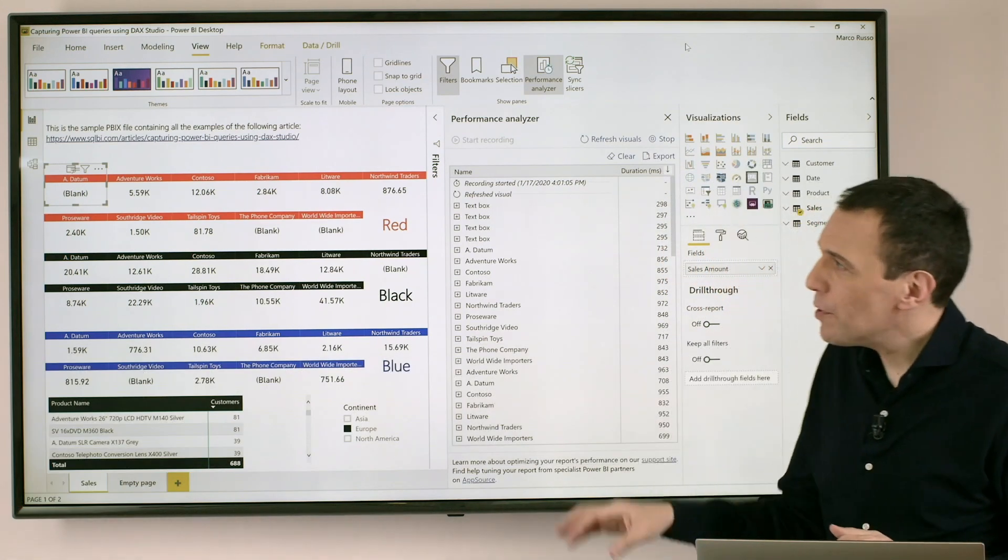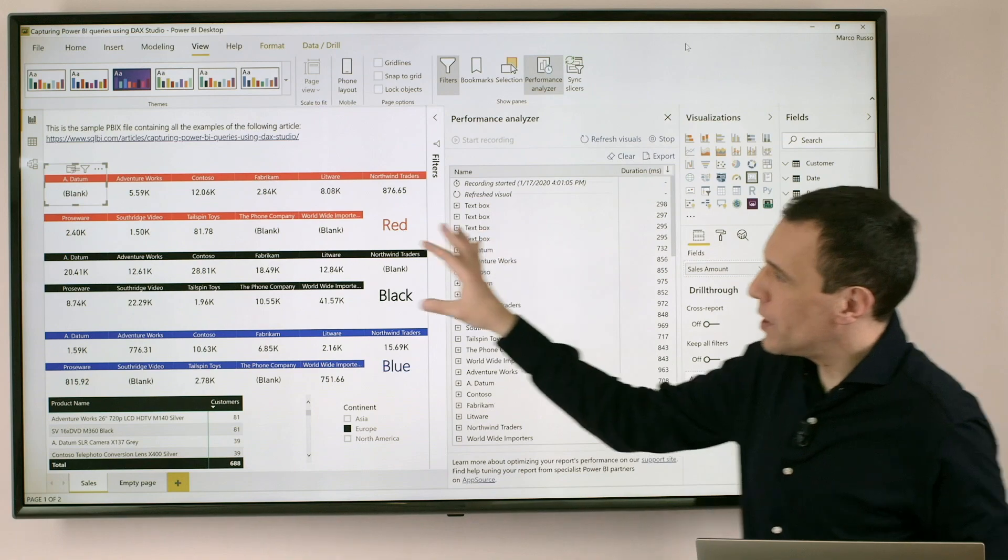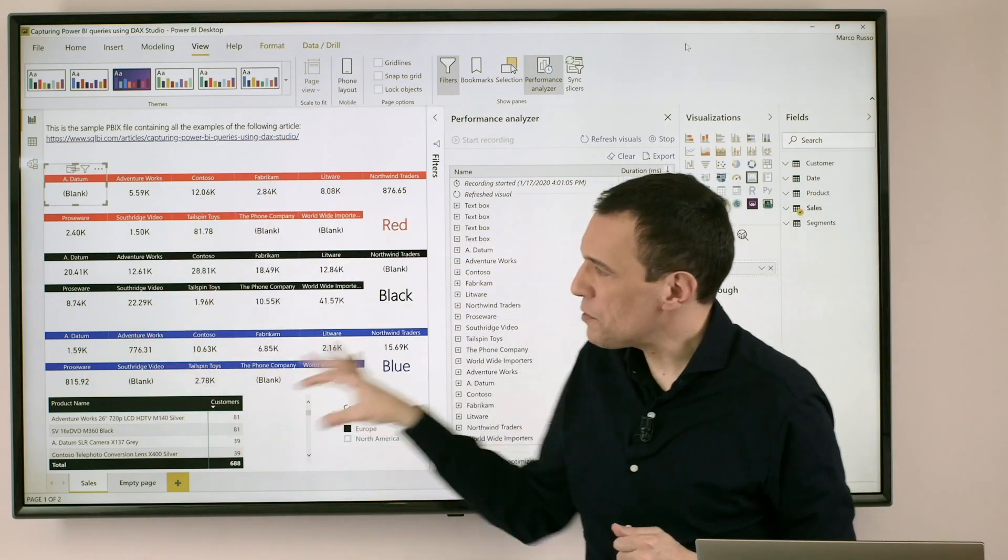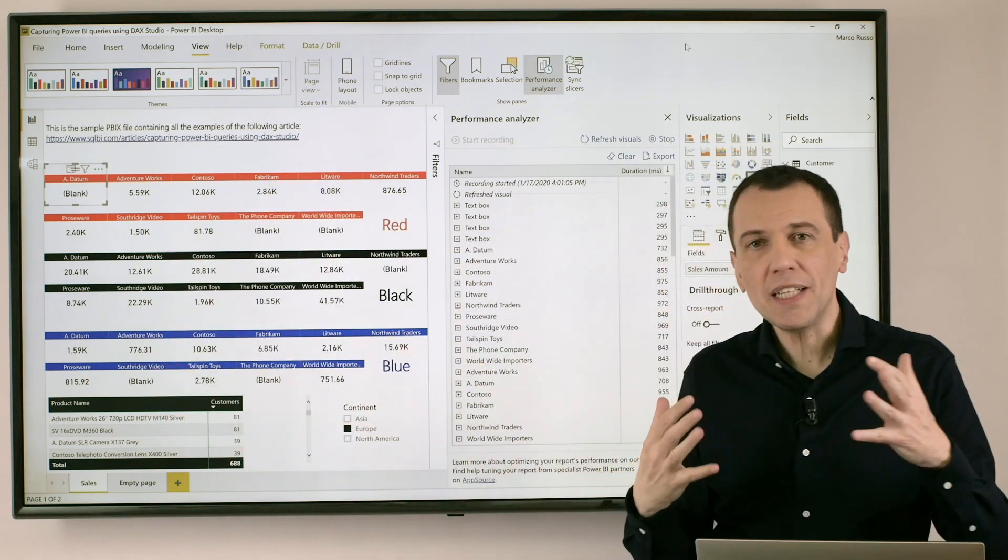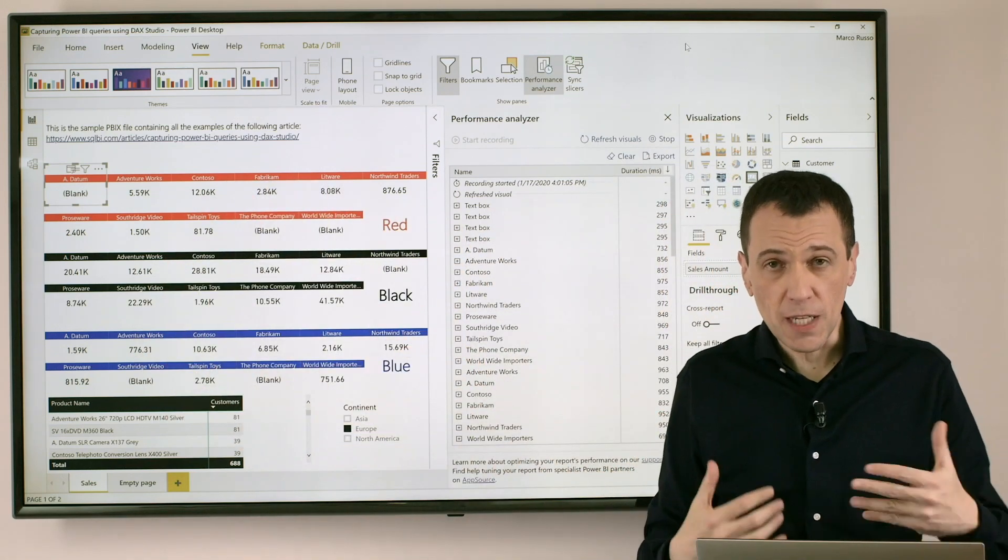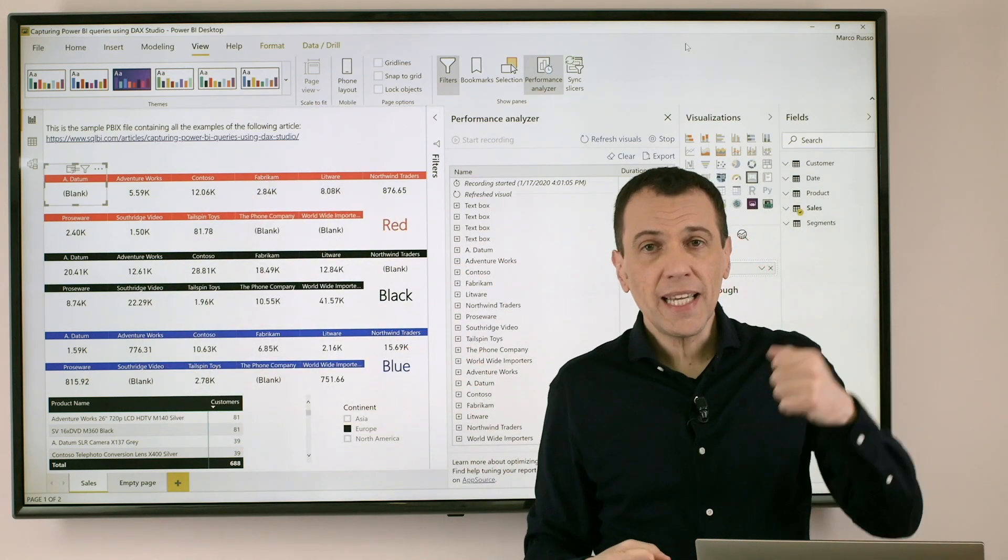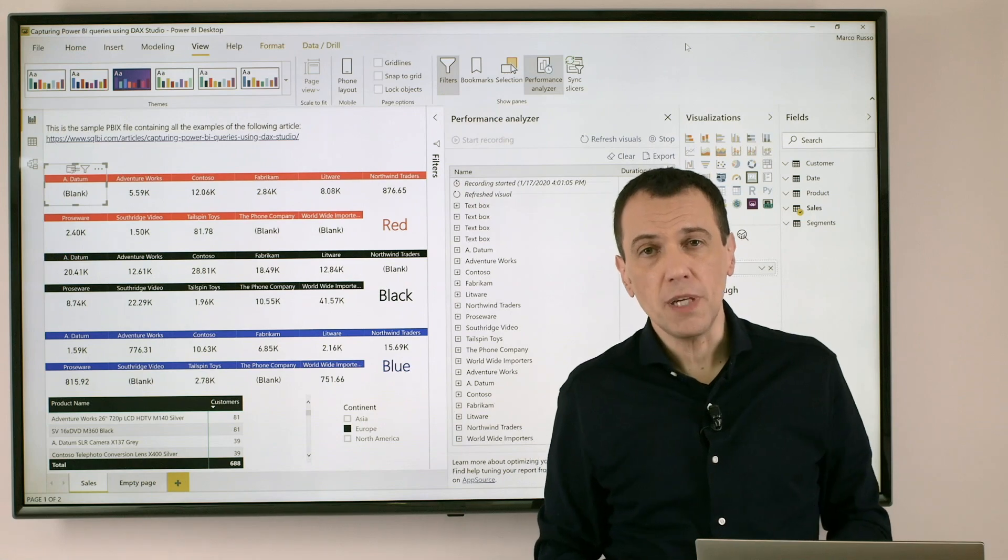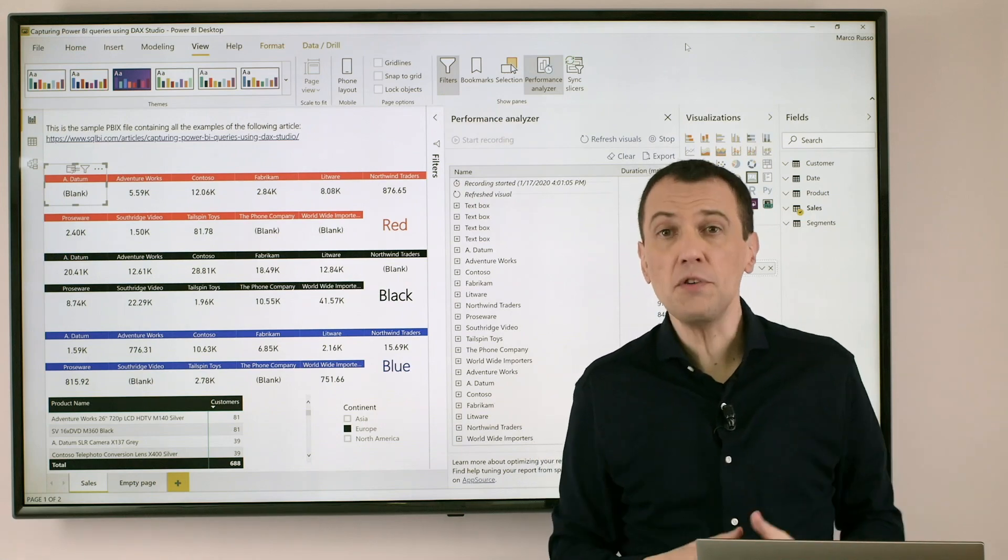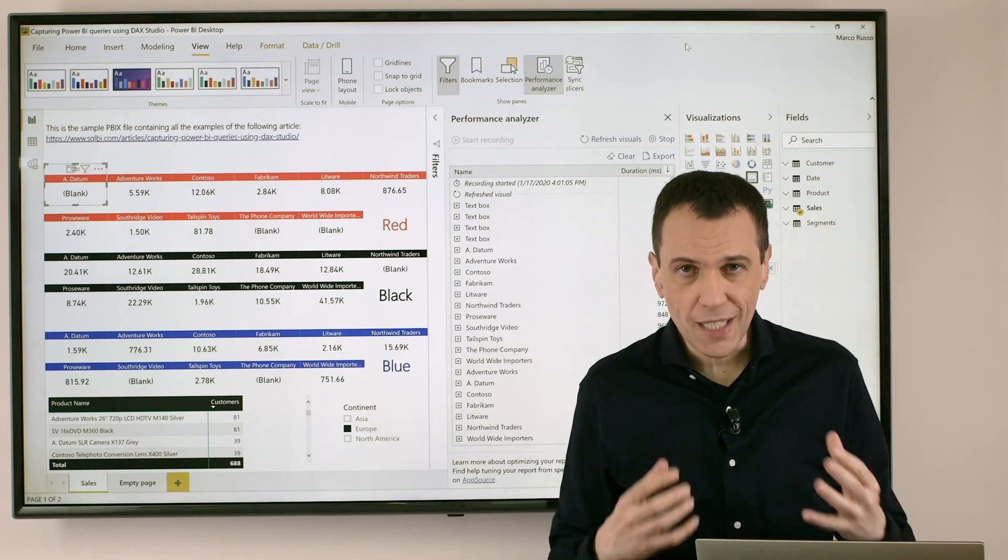In this example we have a report with several visuals and we already activated a session with Performance Analyzer capturing the information for the execution time of each of the visuals in the report.